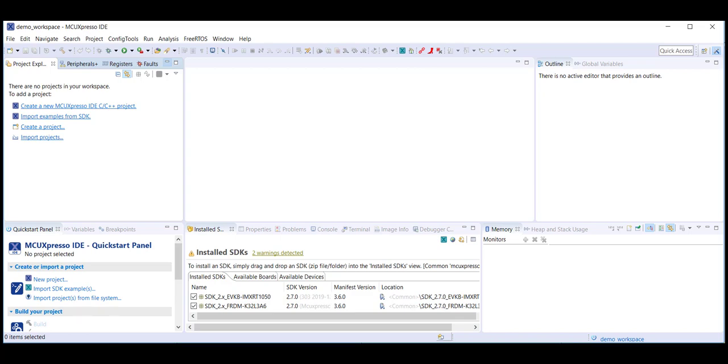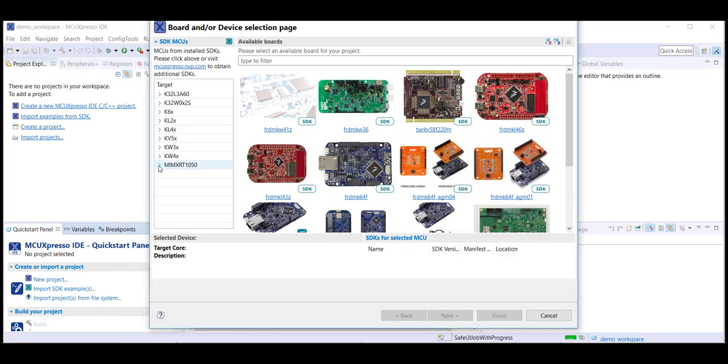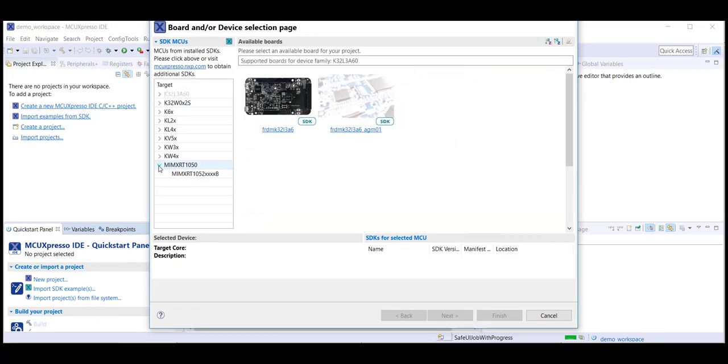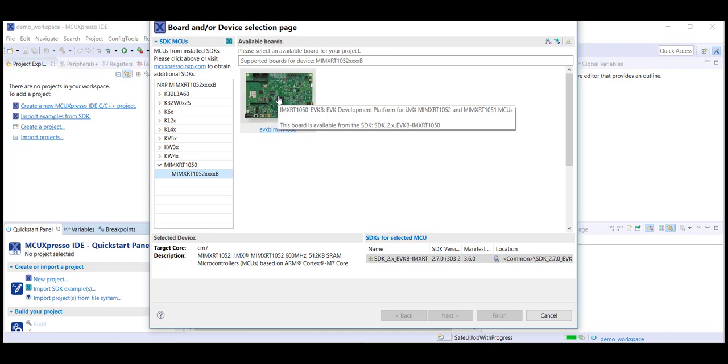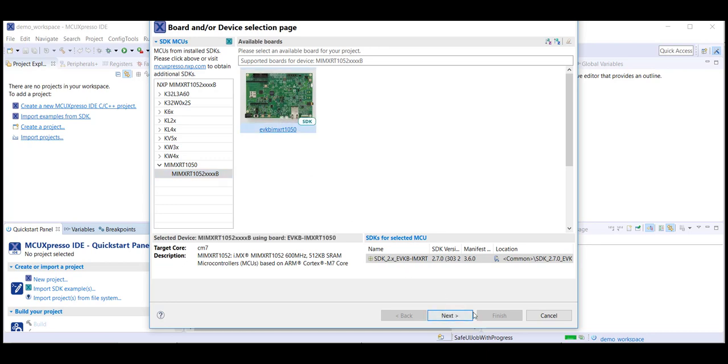Next, from the quick start panel, we select Import SDK Examples. We use the arrow to expand this category. Select the board we are using and then click Next.